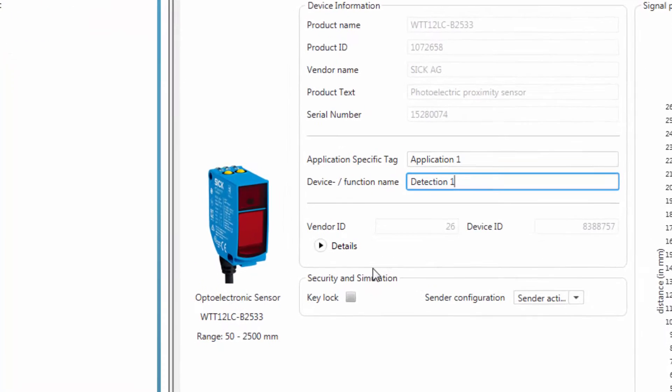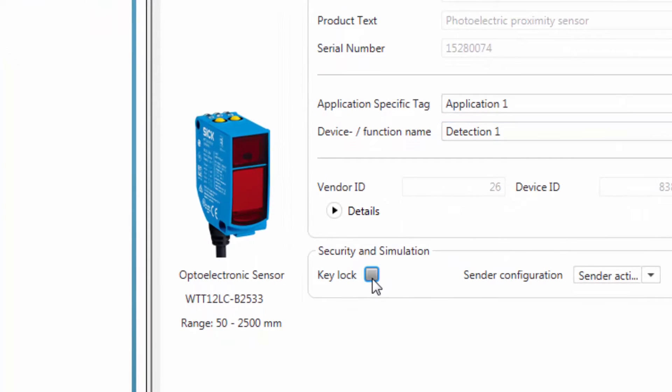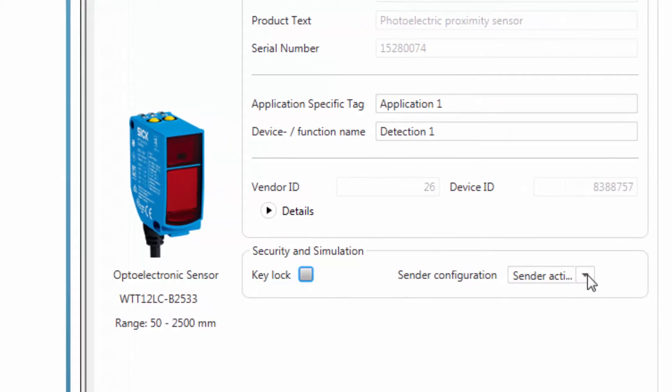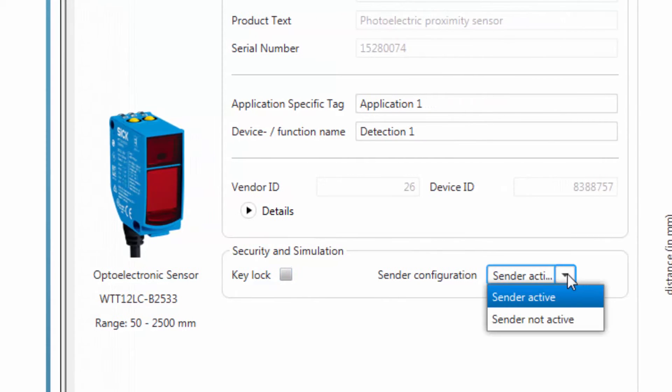On this tab, the key lock can be activated and deactivated. Also, the sensor can be configured by switching it on and off.